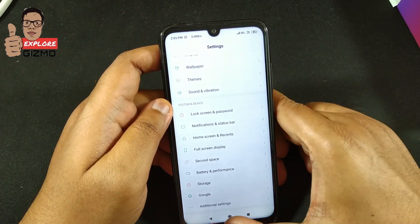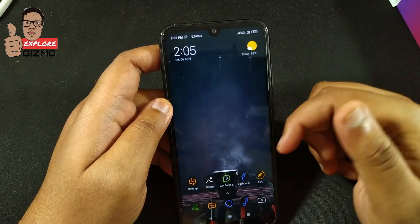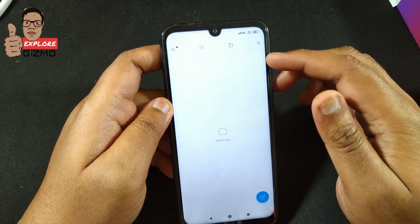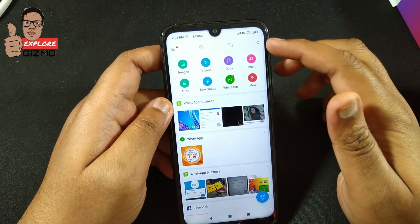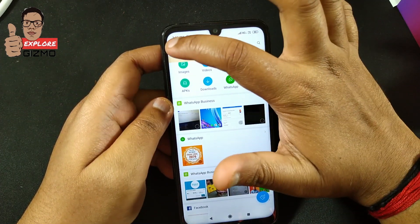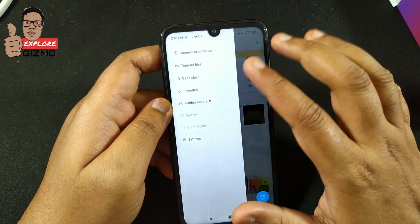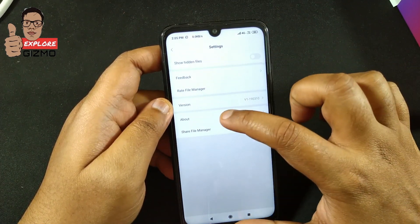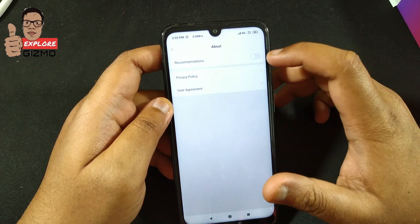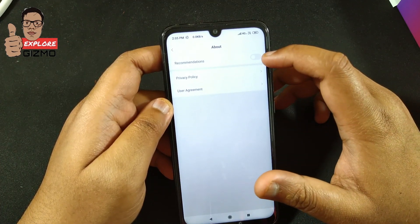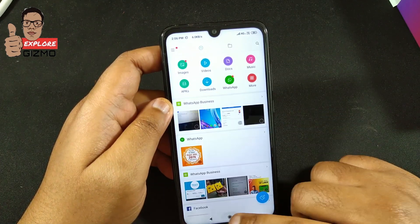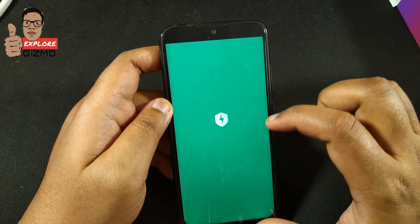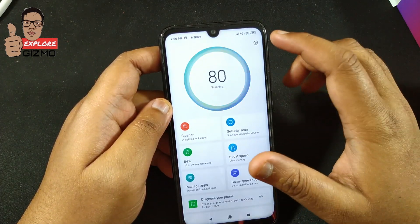Now we have to disable ads on the pre-installed apps. First, open the File Manager. Tap the three lines menu, then tap Settings, then tap About, and disable the Recommendation option there.